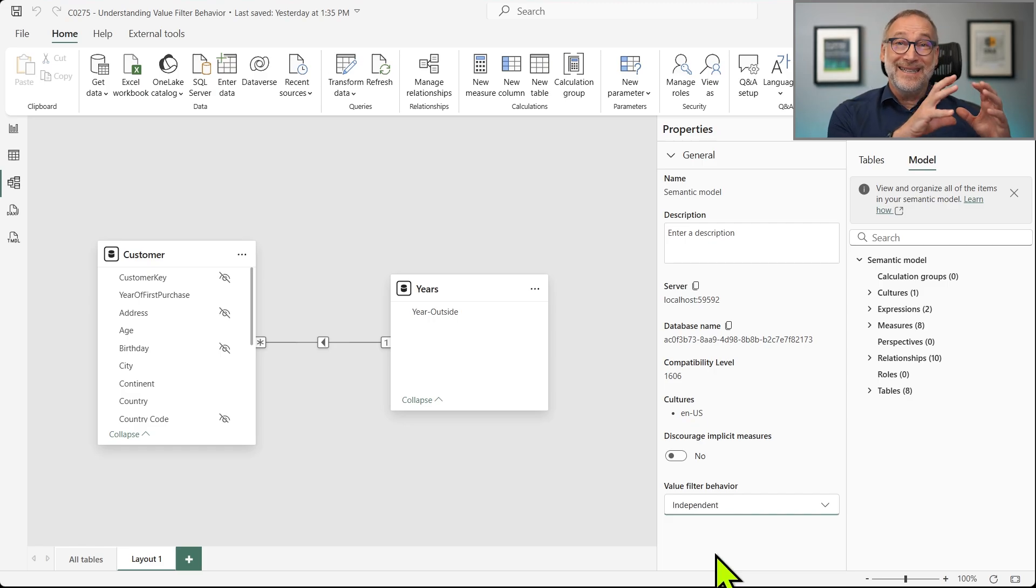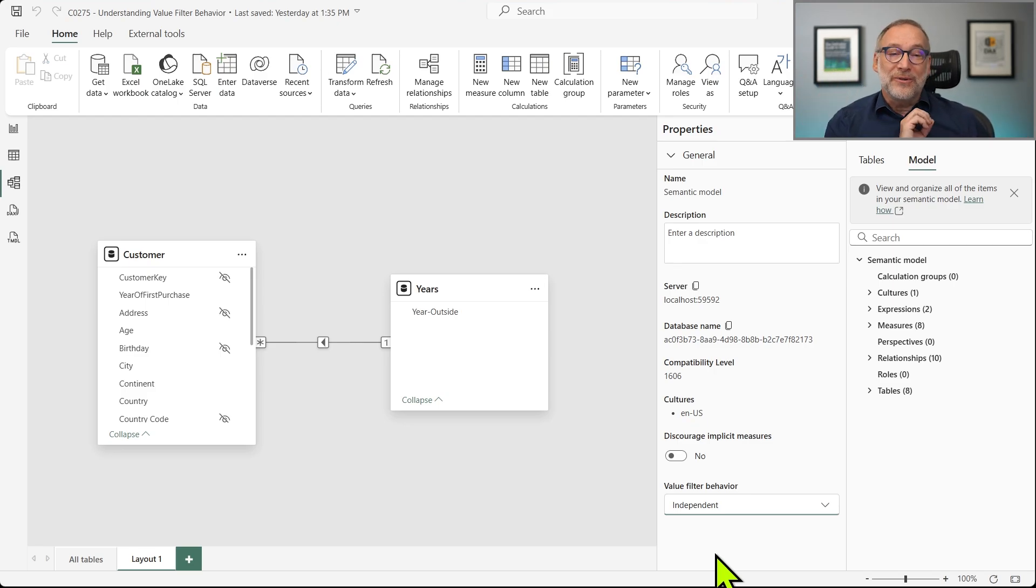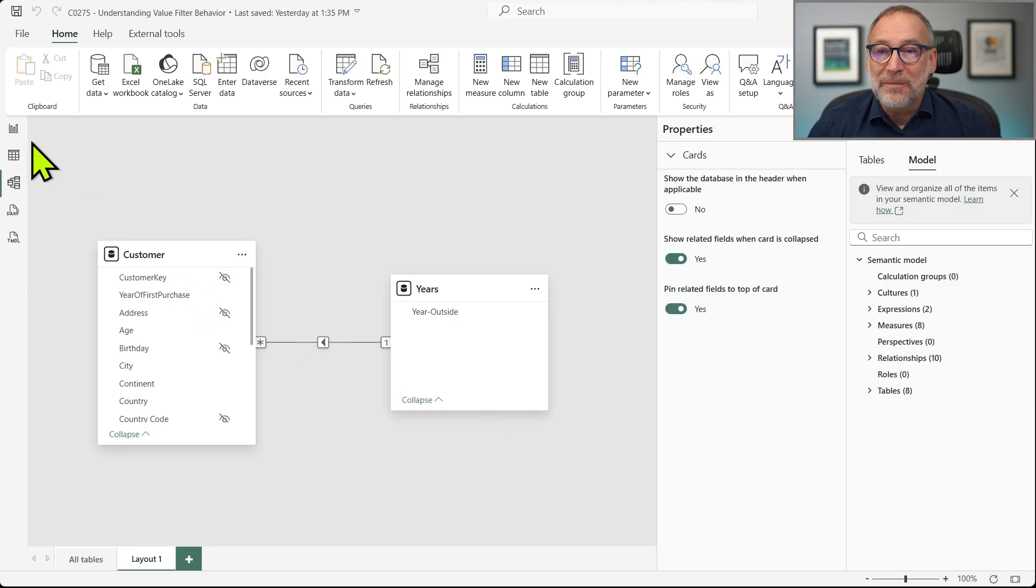Make it independent for all of your models. You will never regret that. Moving it to independent, we can just look at the same report we were looking at a few seconds ago.